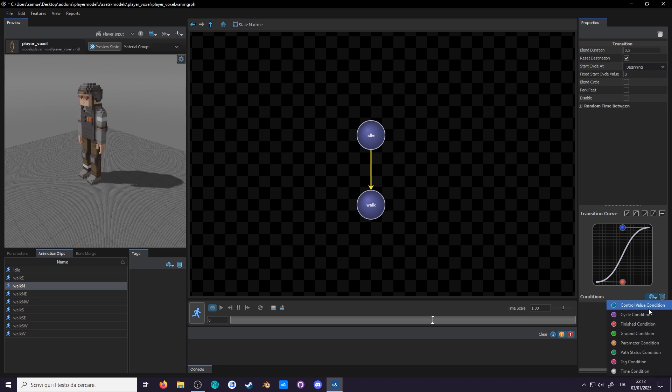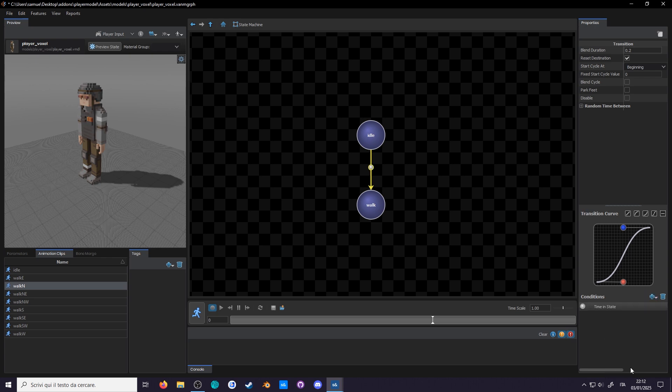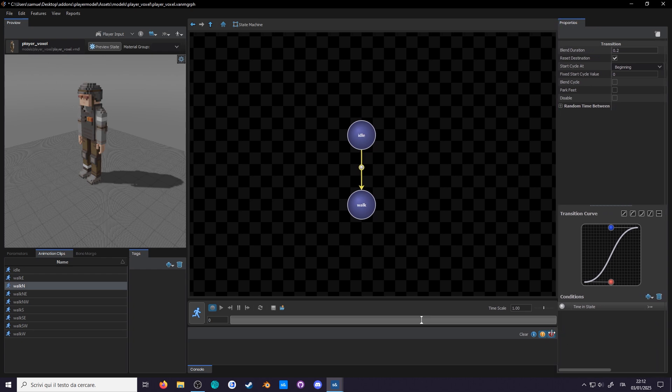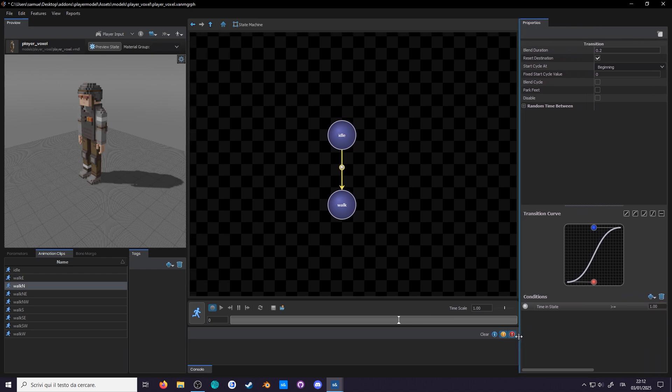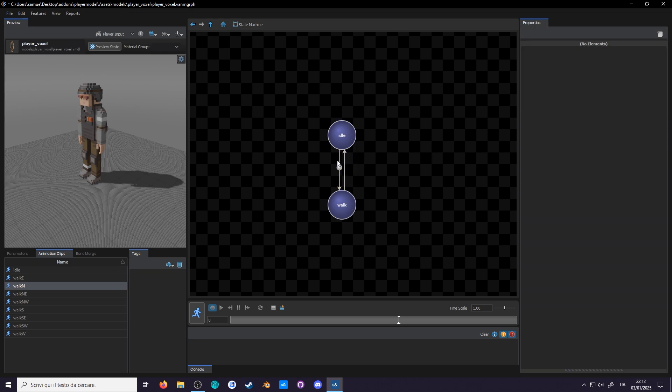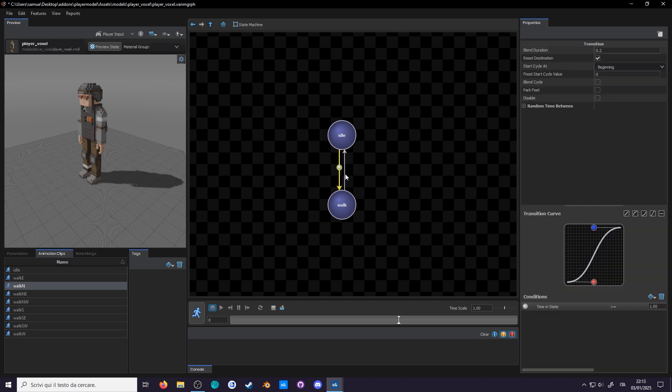Press the plus drop down to add a condition, and for now, select time condition. After one second, it will make the switch. We'll also want a way to go back into idle. Drag a transition from walk into idle. You can copy the condition from another arrow with Ctrl C and then Ctrl V onto the new arrow. Now let's get out of the state machine and connect the nodes.